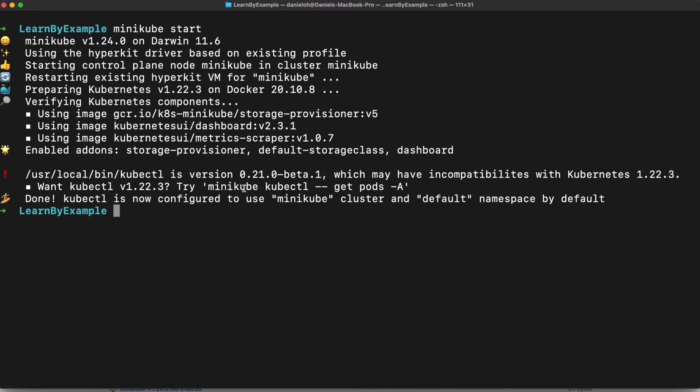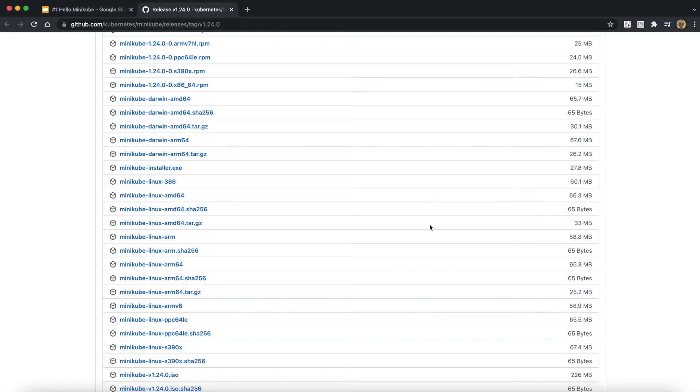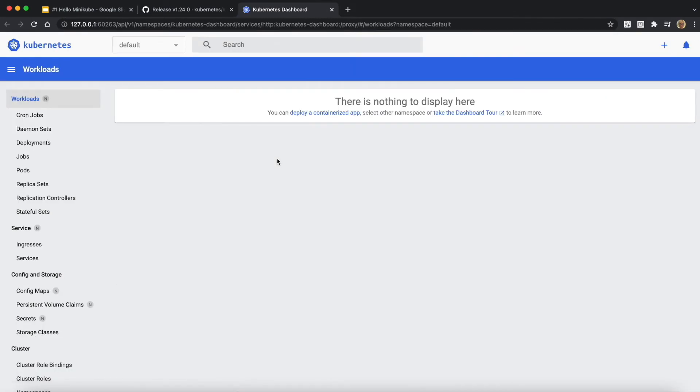As an example here, minikube kubectl lets you use your preferred command line like get pod or something like that. The default namespace is default. And next step, we're going to use the minikube dashboard. It's a really cool feature in Minikube.